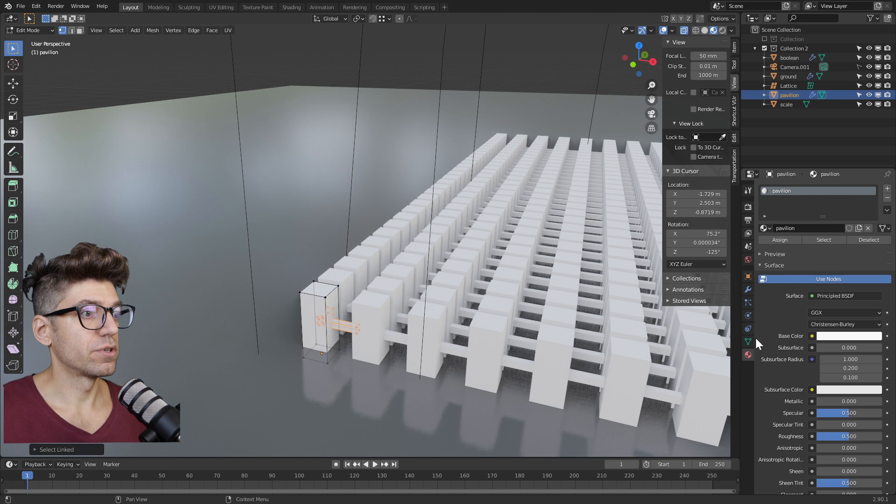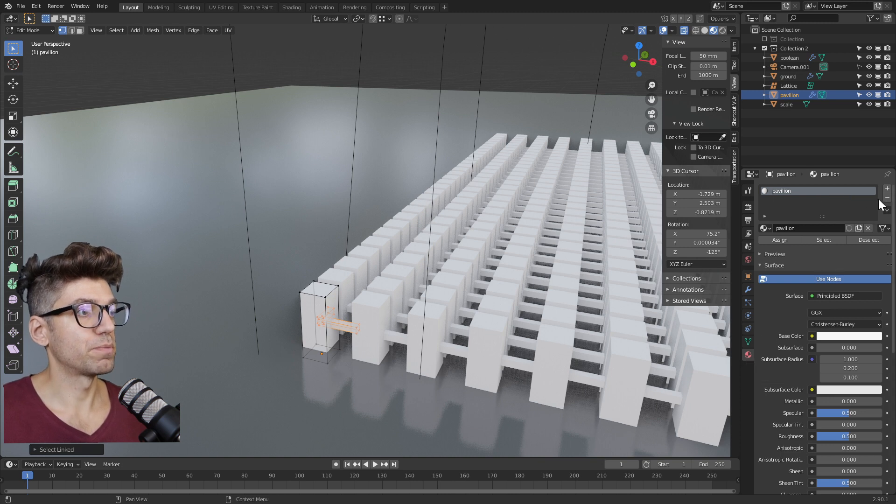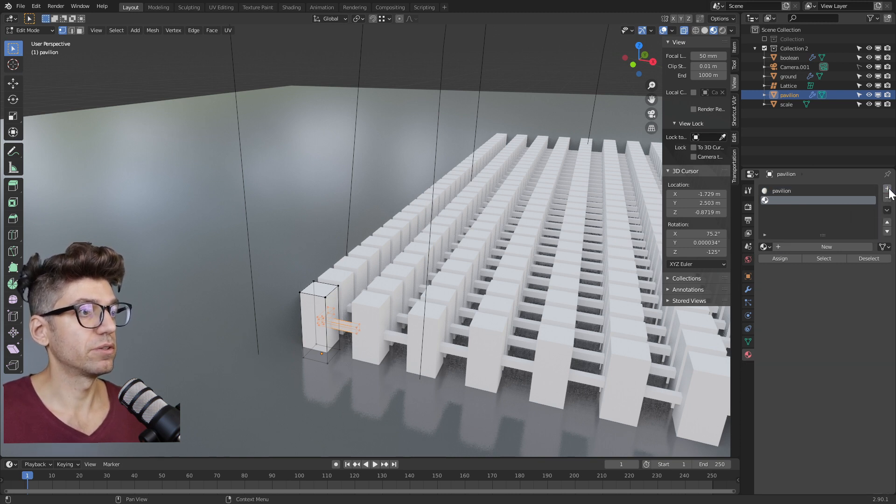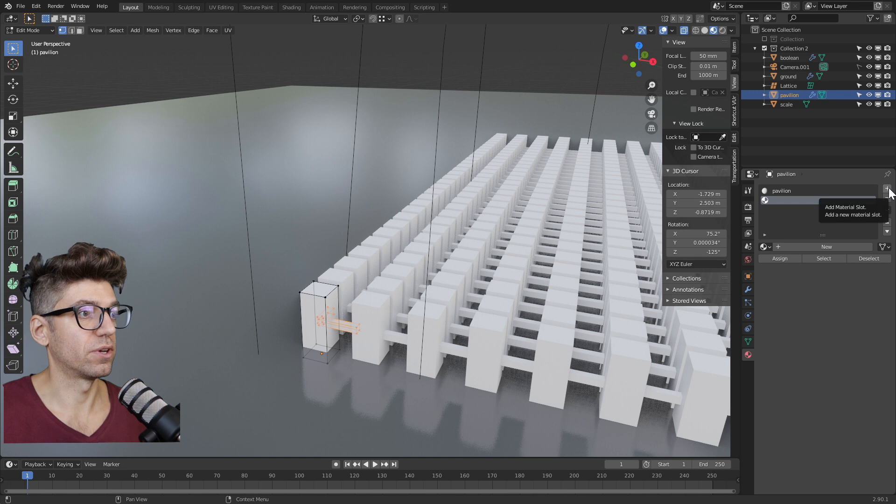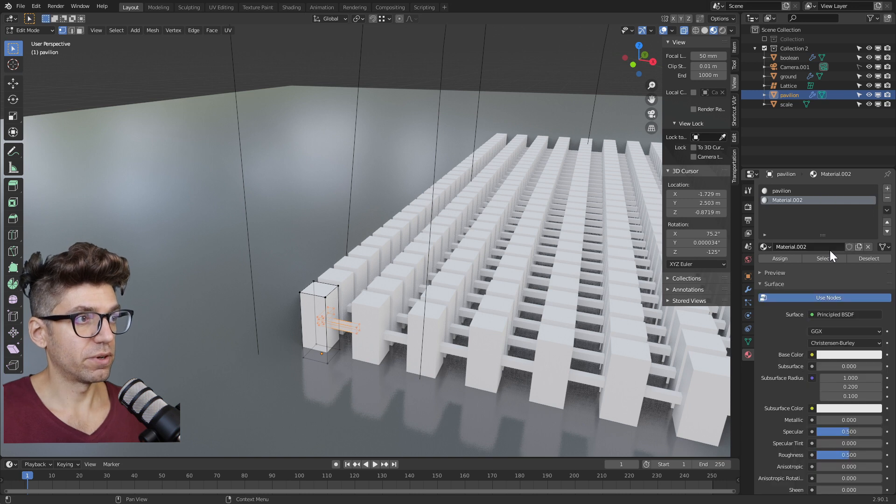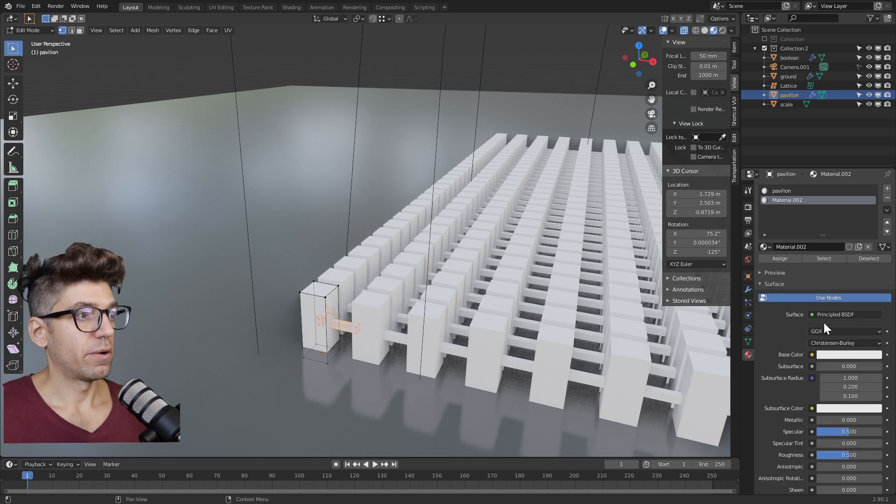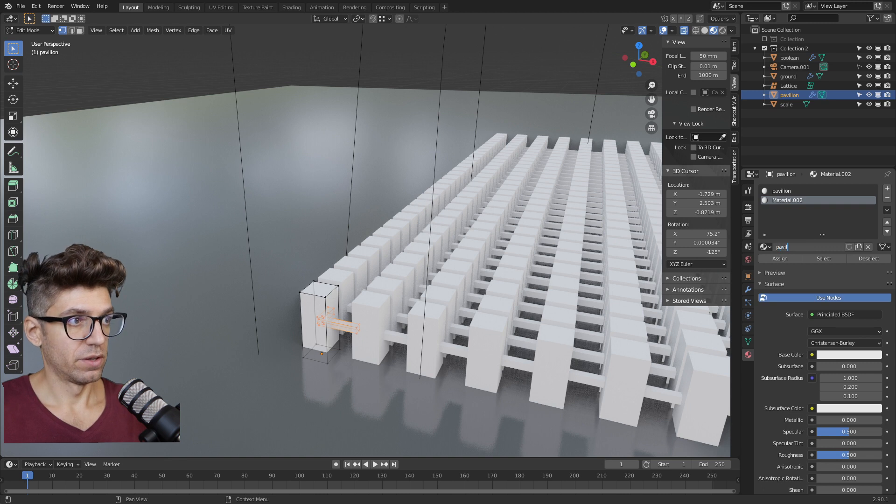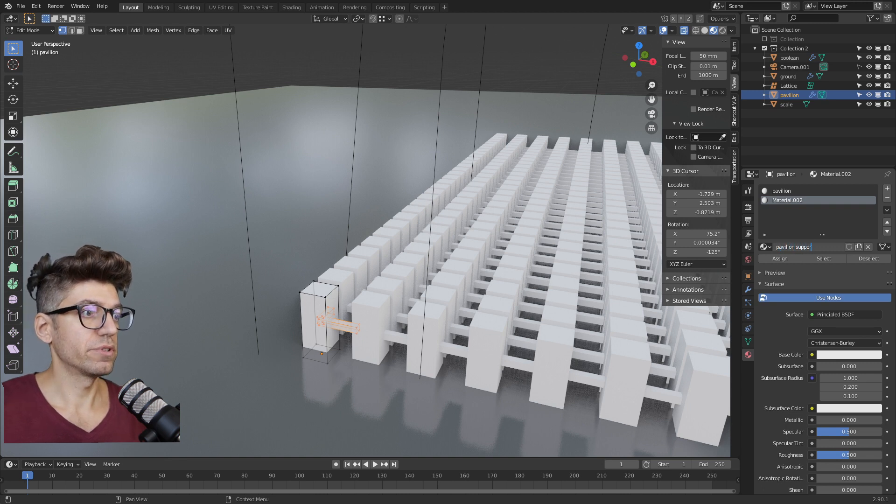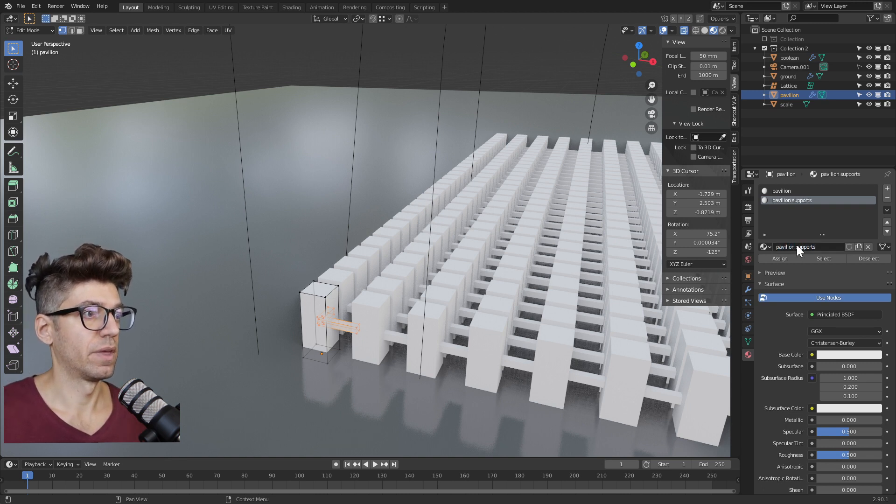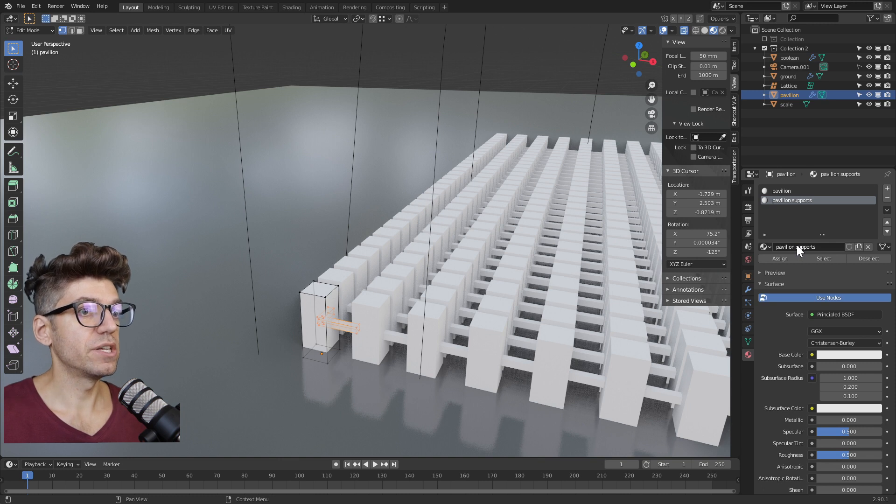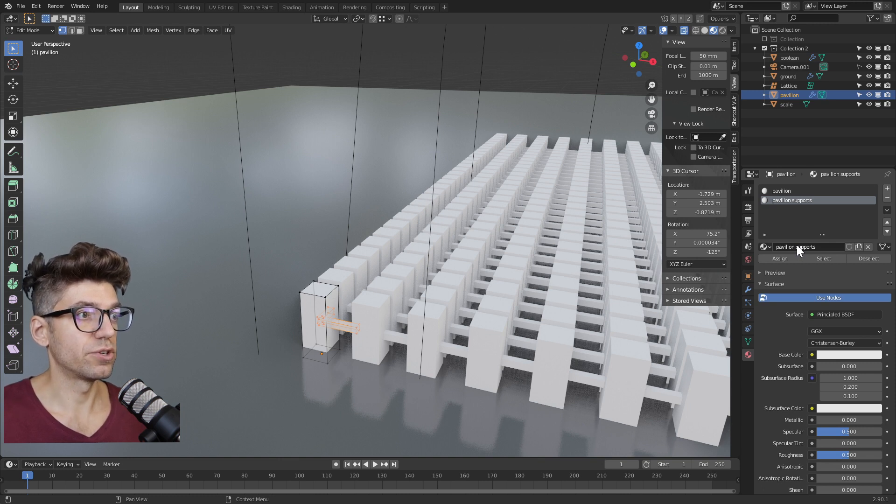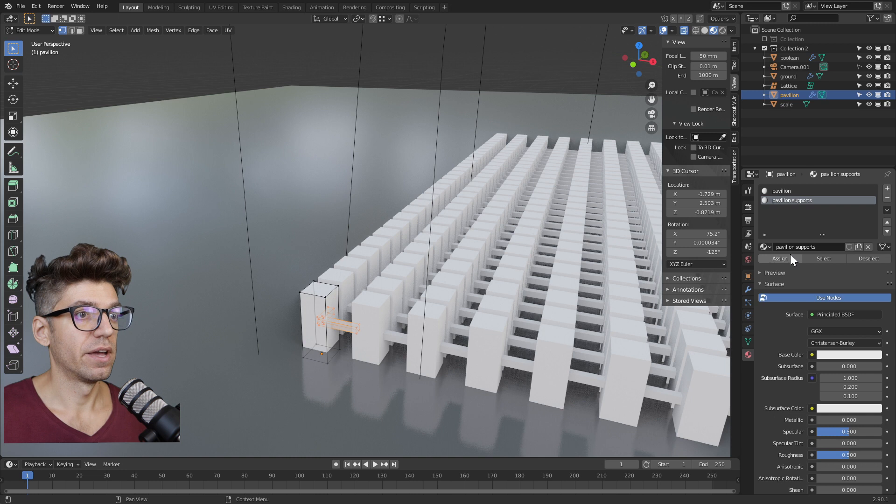Let's add a new material. In the material tab in the properties menu, click the plus button to add a new material slot, create a new material. Now let's call this material pavilion supports. Next, we actually need to assign it to our selected geometry, so we need to press assign.